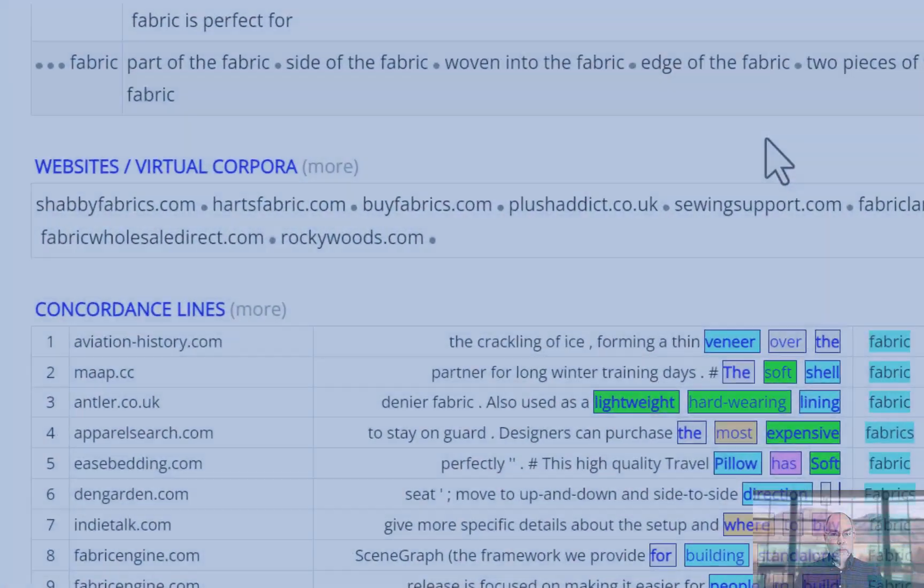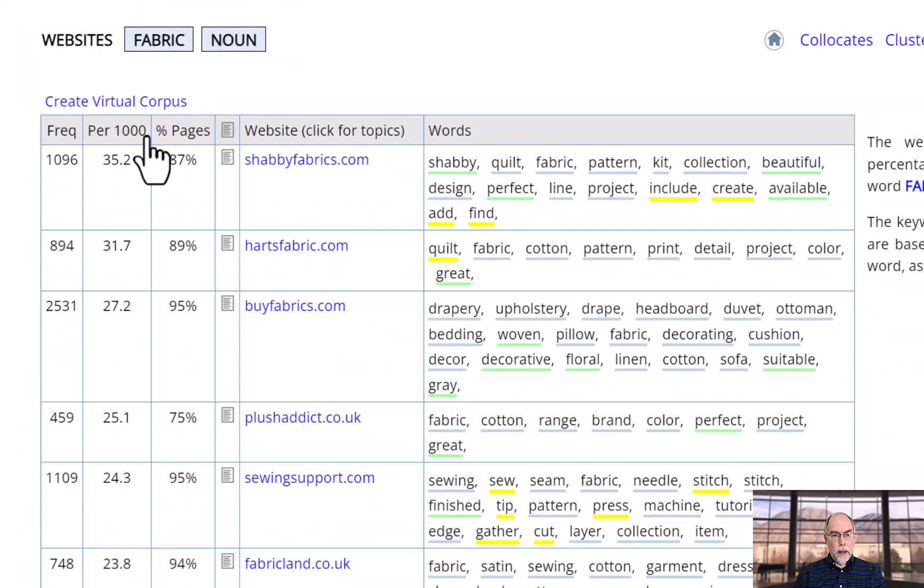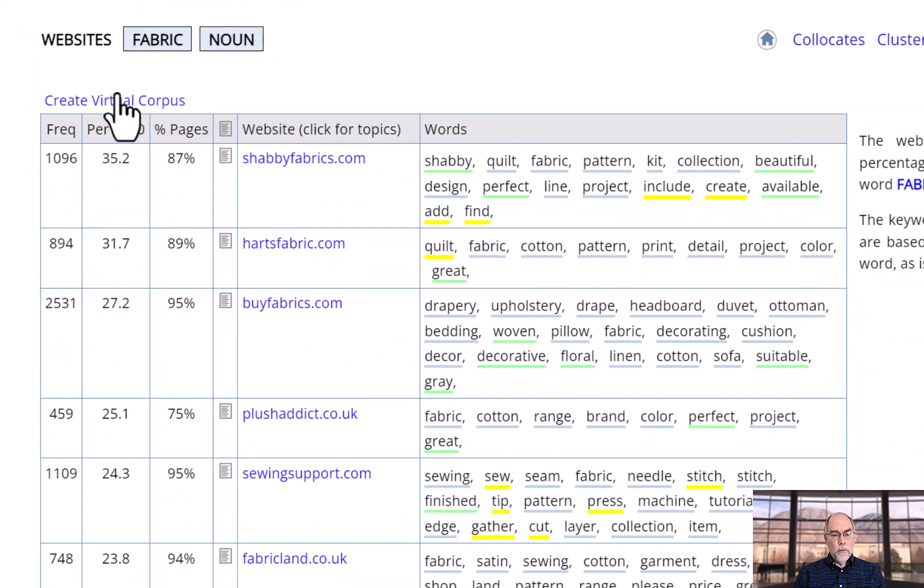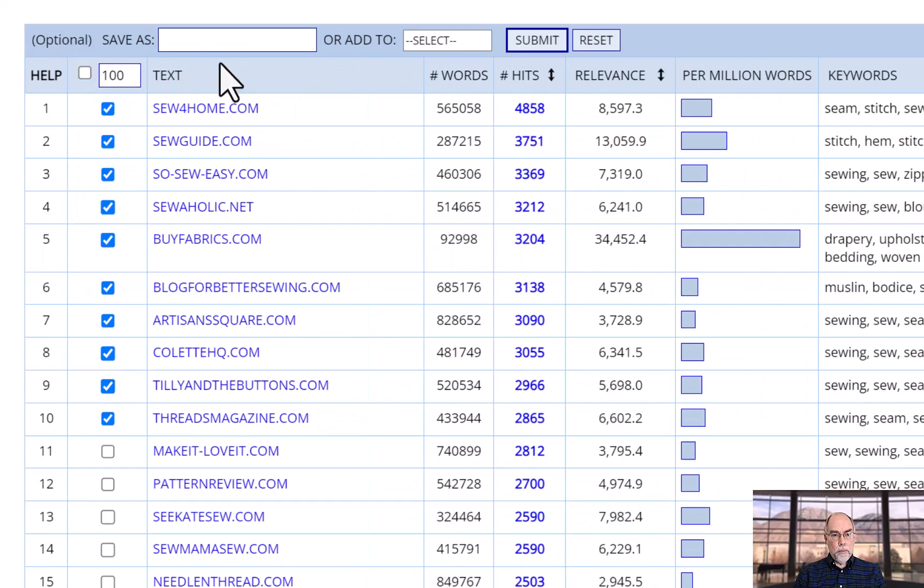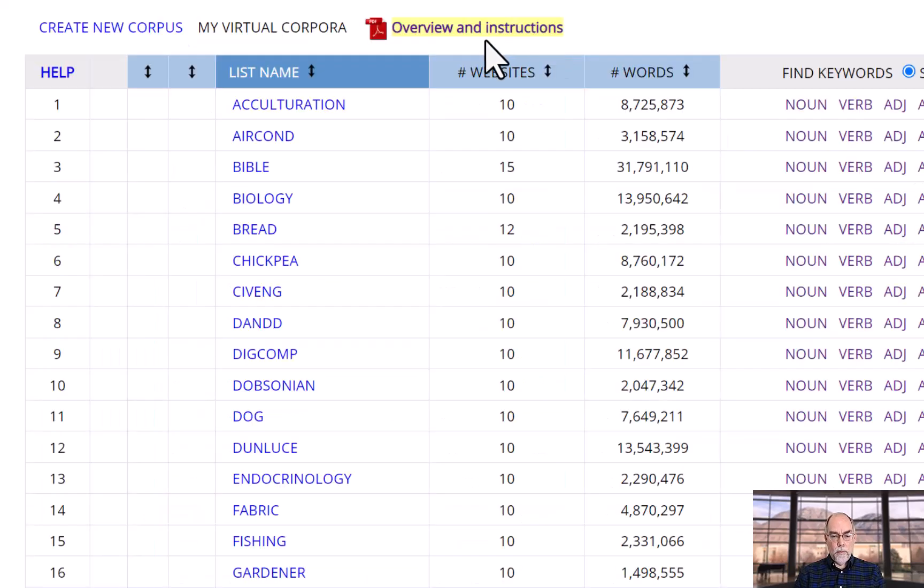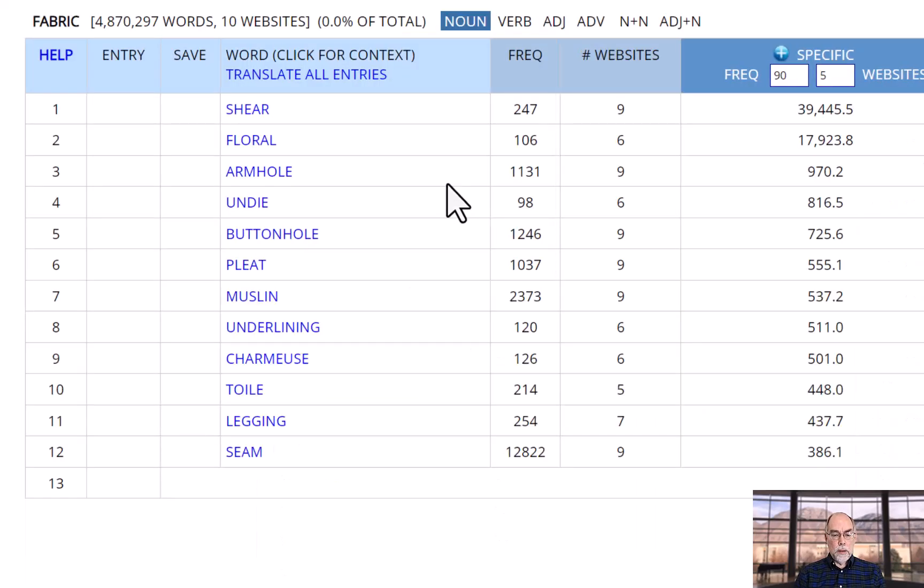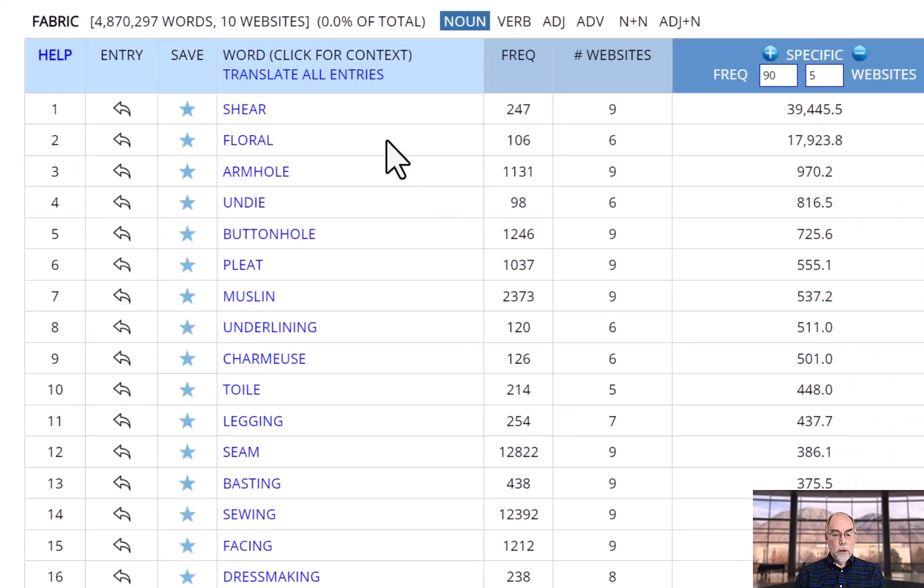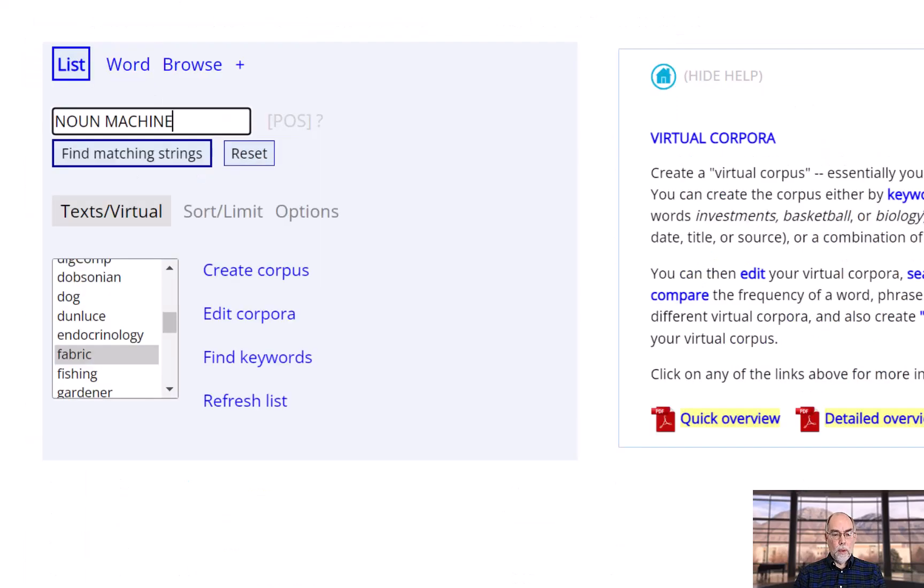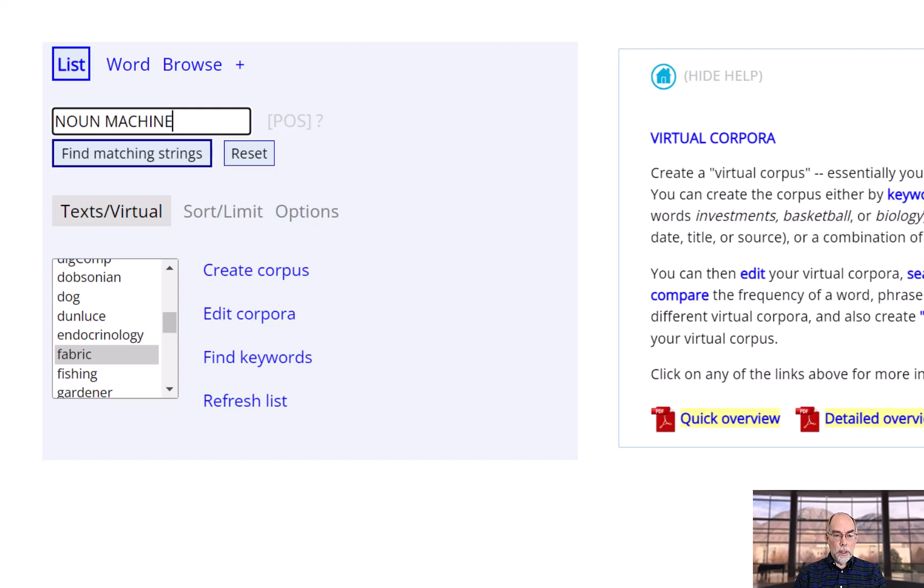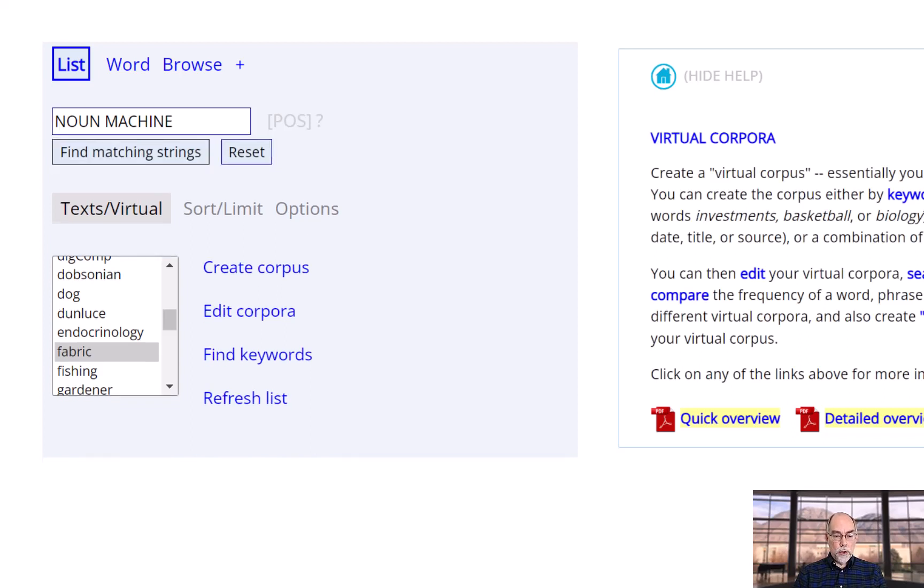You can even create a quick virtual corpus for your word. As we have explained in other videos, virtual corpora allow you to create a subcorpus of the complete corpus. You can then see the keywords for your virtual corpus. And you can do searches within the virtual corpus, such as noun machine in just the fabric virtual corpus that we've just created.